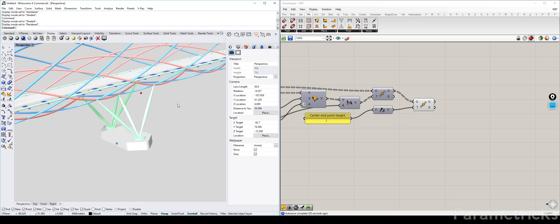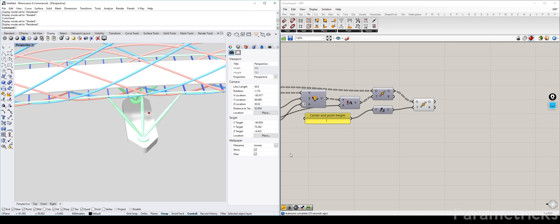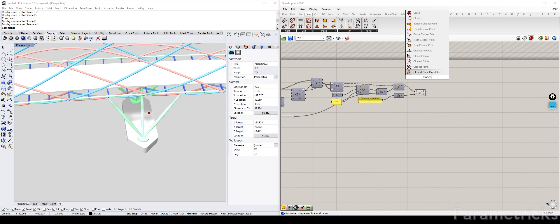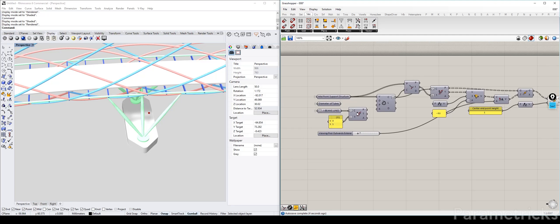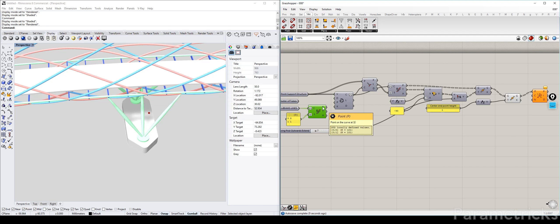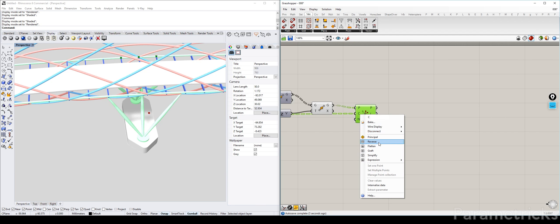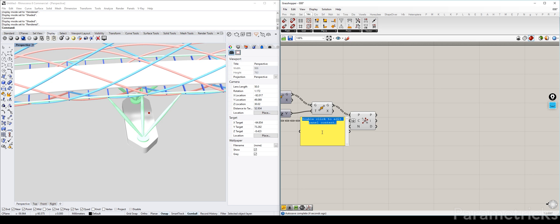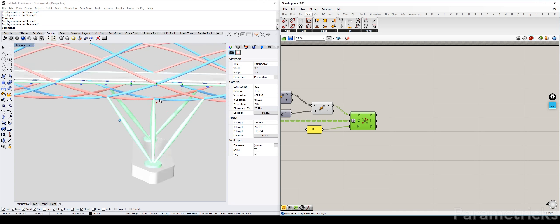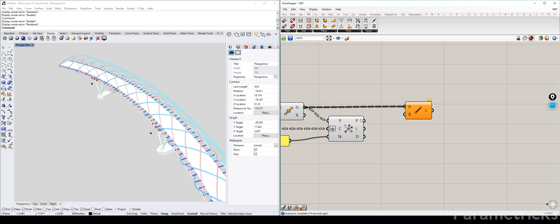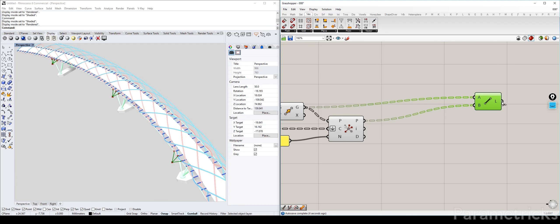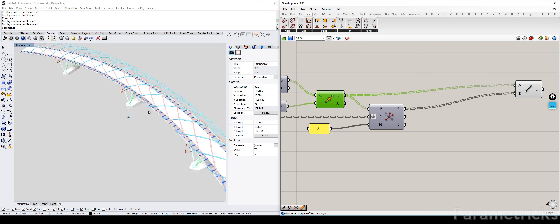Now that we have the point, the next thing we want to do is find the three closest points. We can use 'Closest Points' — the point cloud to search from is these (grafted), and the point to search is all of these. Flatten, and the amount of points to search for is three. I should have those three points — there we go. And now what I can do is make a line from that point to these points. I'm expecting 12 lines — yes, I have 12 lines. So those are our lines.